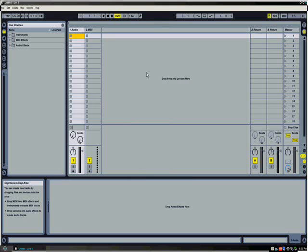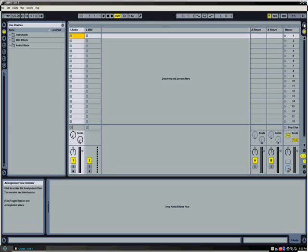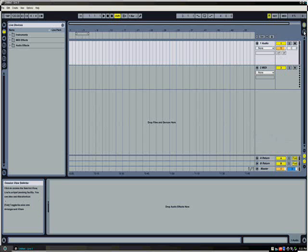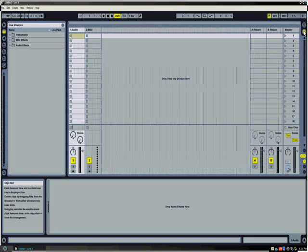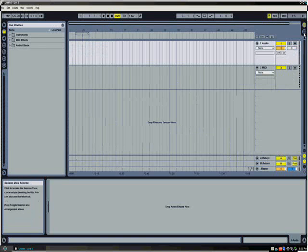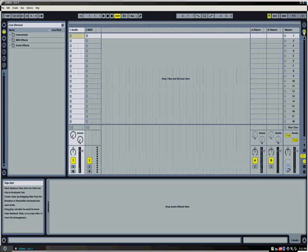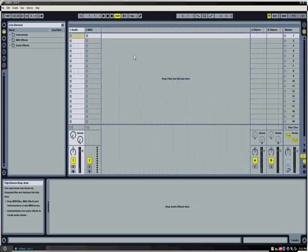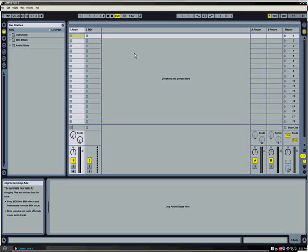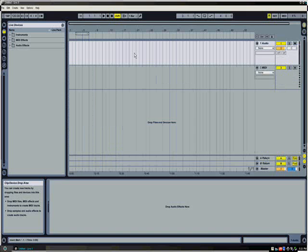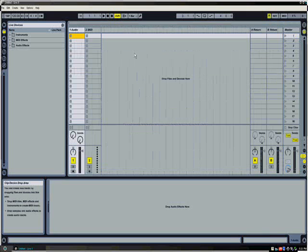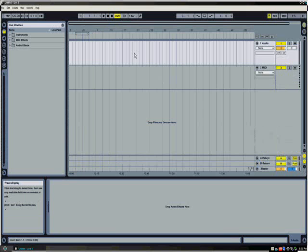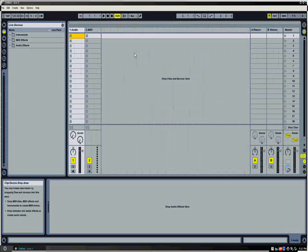We have the session view as the default. There's also an arrangement view, which is better for audio clips that you like to edit. Session view is kind of more for live performances. You can actually switch between these two views by pressing the tab button. Back and forth. Nice handy hotkey there.